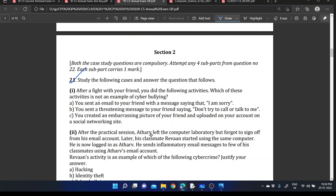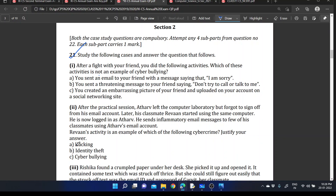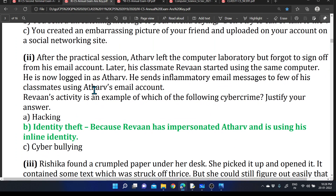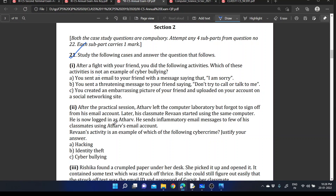Next case: After a practical session, Adov forgot to sign off his email account. His classmate Ravine used the same computer and, now logged into Adov's account, sent inflammatory emails to classmates using Adov's email. Which process is this? The answer is identity theft, because Ravine has impersonated Adov and is using his online identity.